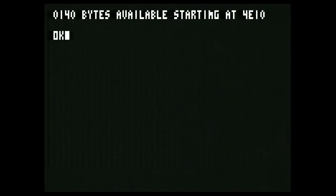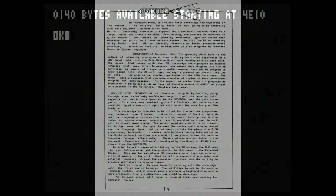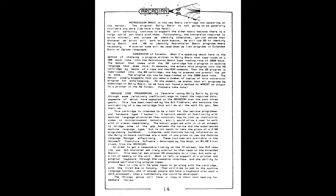I hope you enjoyed the video — it took some work to get this together but hopefully you will get something out of it. The machine language manager cartridge was first announced, as far as I can tell, in the Arcadian newsletter in the December 7th, 1981 issue. Bob writes: machine code programming is feasible using Bally BASIC by going through some relatively inefficient ways to input required data, segments of which have appeared in the Arcadian over the past three years.